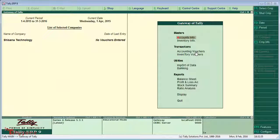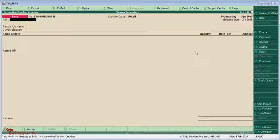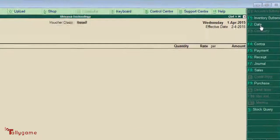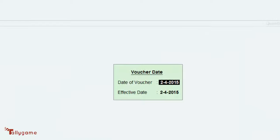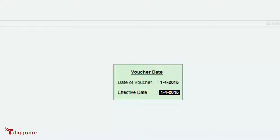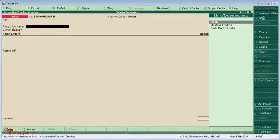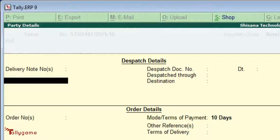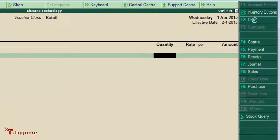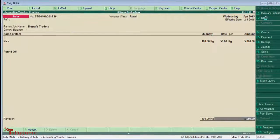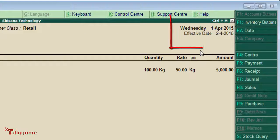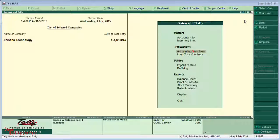The next stage is the entry of the transaction — we have sold rice to Mustafa Traders. First, we set the date: effective date and invoice date. Click F2 or press F2 from your keyboard. Now we are in the voucher date entry screen. The date of the voucher is 1st April 2015 — that is the invoice date — and the effective date is 2nd April 2015, that is the delivery date. The party name is Mustafa Traders, rice is the commodity, 100 kg at Rs. 50 per kg, and Rs. 5000 is the total amount. You can see at the top right there are 2 dates: 1st April 2015 is the invoice date and effective date is 2nd April 2015.